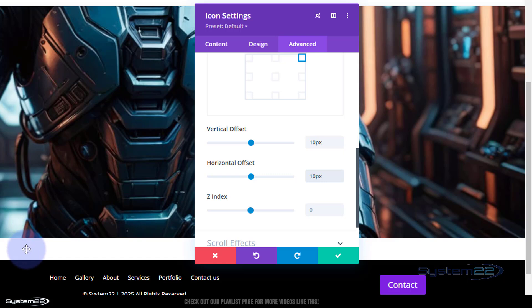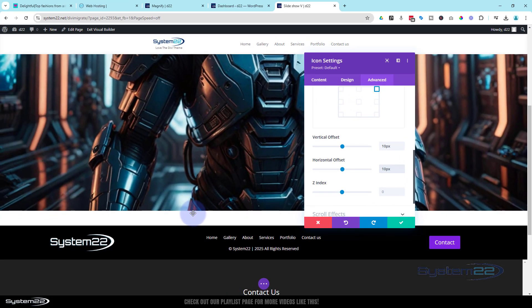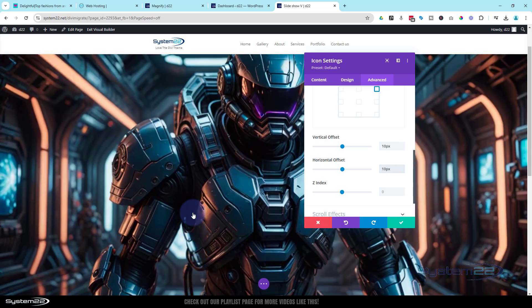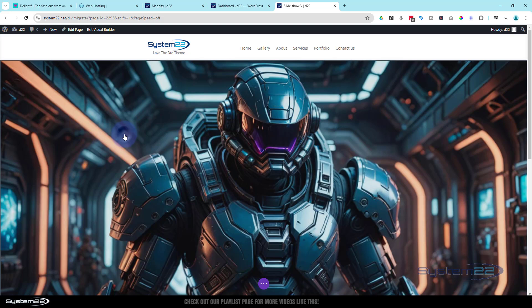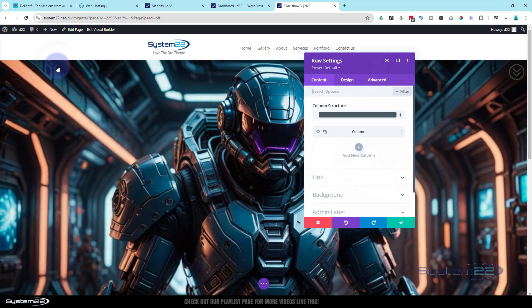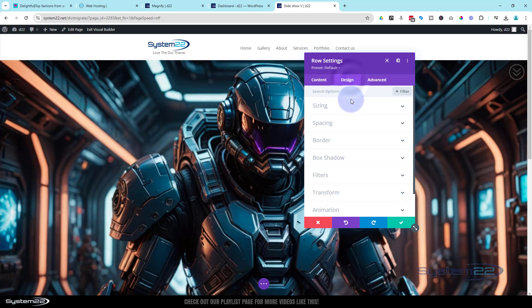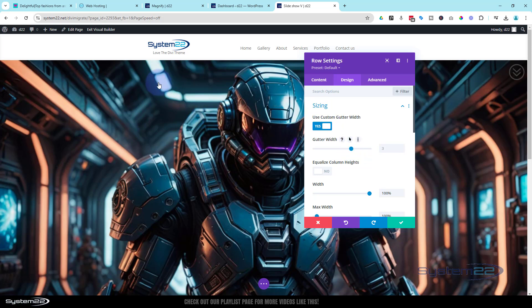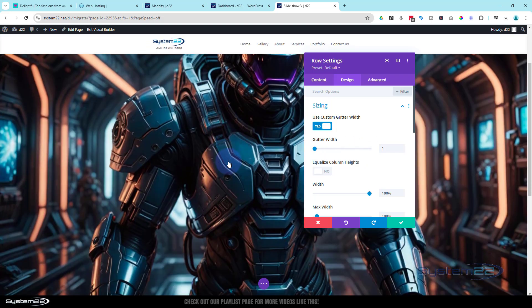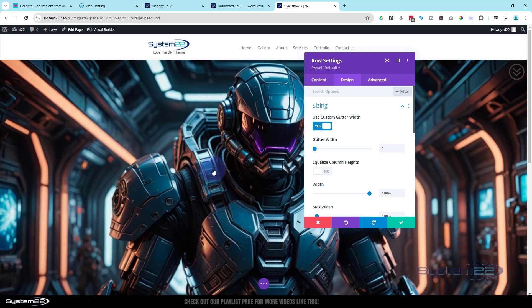We've got a little bit of white space here. If we go back into our row, we can adjust our gutter there to get rid of that. Save the icon settings, click on the image, go back into the row (green tab), go to Design > Sizing, and find Custom Gutter Width. Take it from 3 down to 1. Gutter width is the space to the right and below any element, so taking it to 1 gets rid of that little gap at the bottom - fantastic.